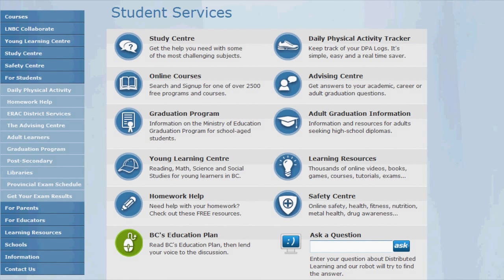First of all, make sure you're logged in with your LearnNowBC student account. When you log in, you're automatically taken to the student services page shown here.